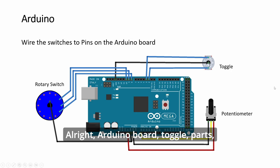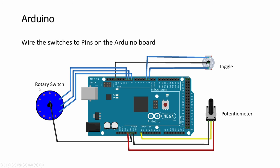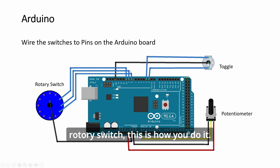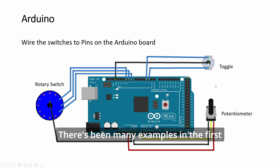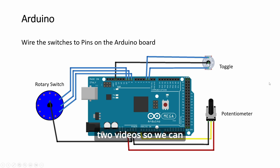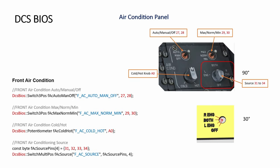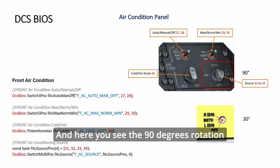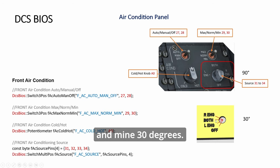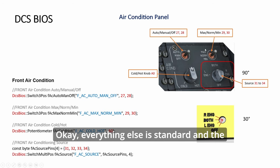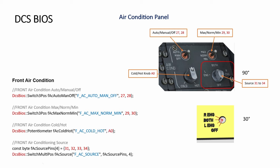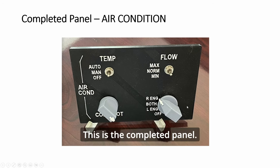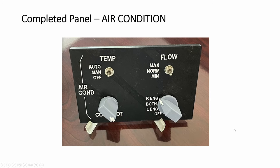Arduino board, toggles, parts, rotary switch. This is how you do it. There's been many examples in the first two videos, so we can refer to that as well. You see the 90 degrees rotation, mine is 30 degrees. Everything else is standard, and the code is as shown here. This is the completed panel, very simple build.